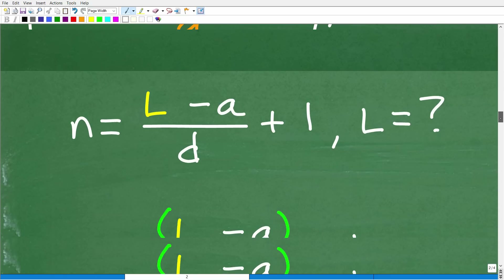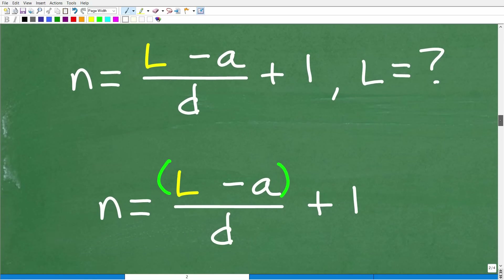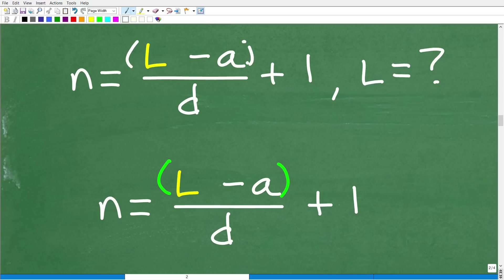Let's get into the actual solution. The first thing I'm going to do is put parentheses around this difference right here. This is a really important tip. In algebra, anytime you have a sum or difference — when you are adding or subtracting terms involving variables or numbers — always put parentheses around those things if they're not already there. So right here, L minus A — I'm just going to group these together. That really helps avoid very common mistakes. This is a great tip.